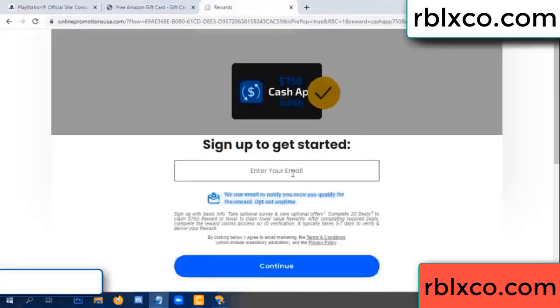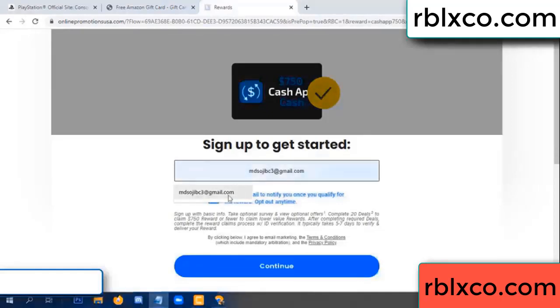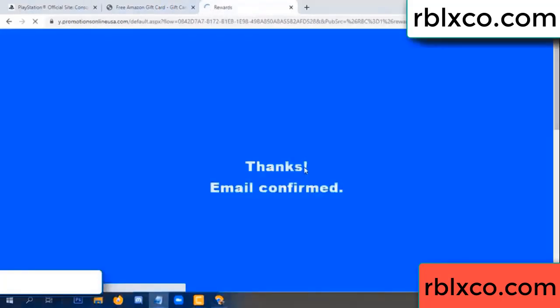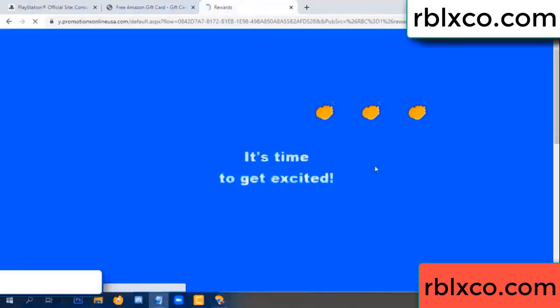Your email at this — your email. Just continue. Thank you. Email company — it is time to get excited.